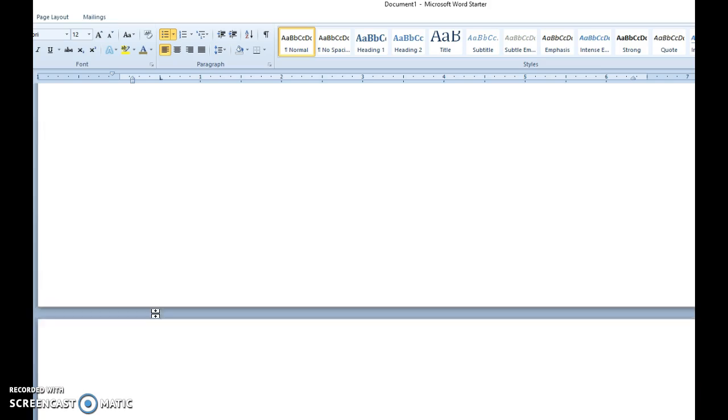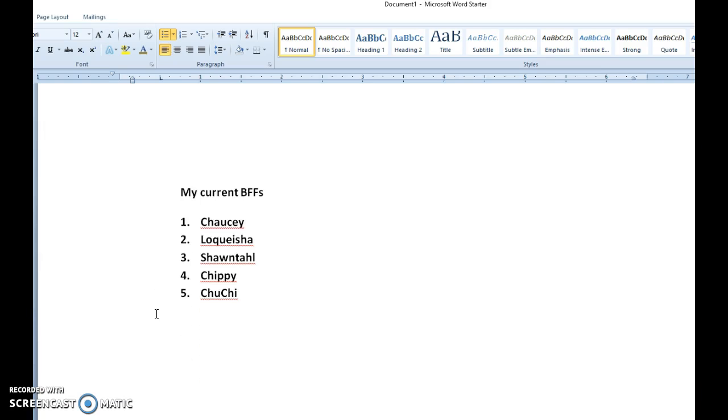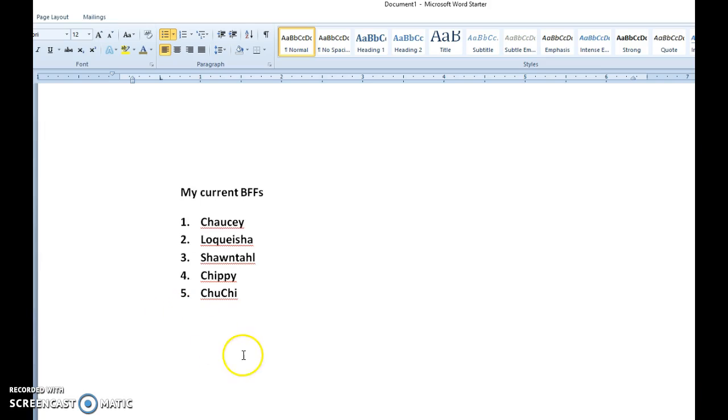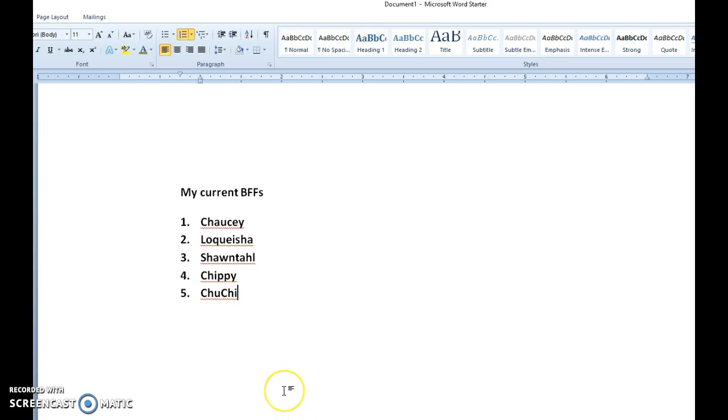I'll go ahead and scroll down one list further. And here I've got a listing of my best friends forever, and say good old Choochie is going to move into position number one. Choochie is my new number one best friend. Highlight the item, or just simply put the cursor on that line.